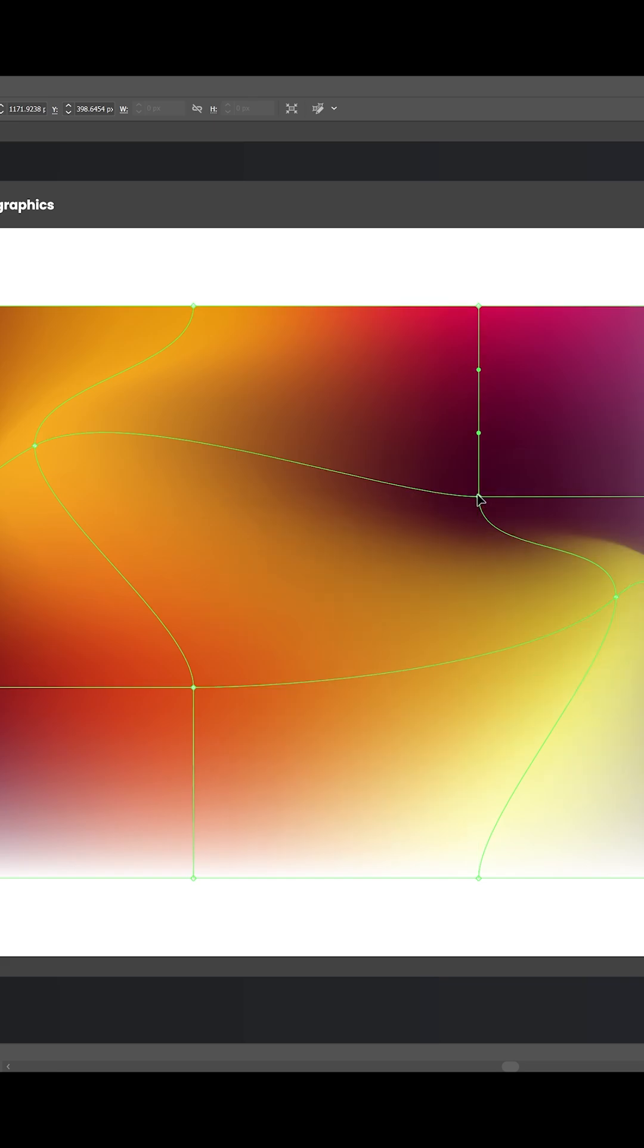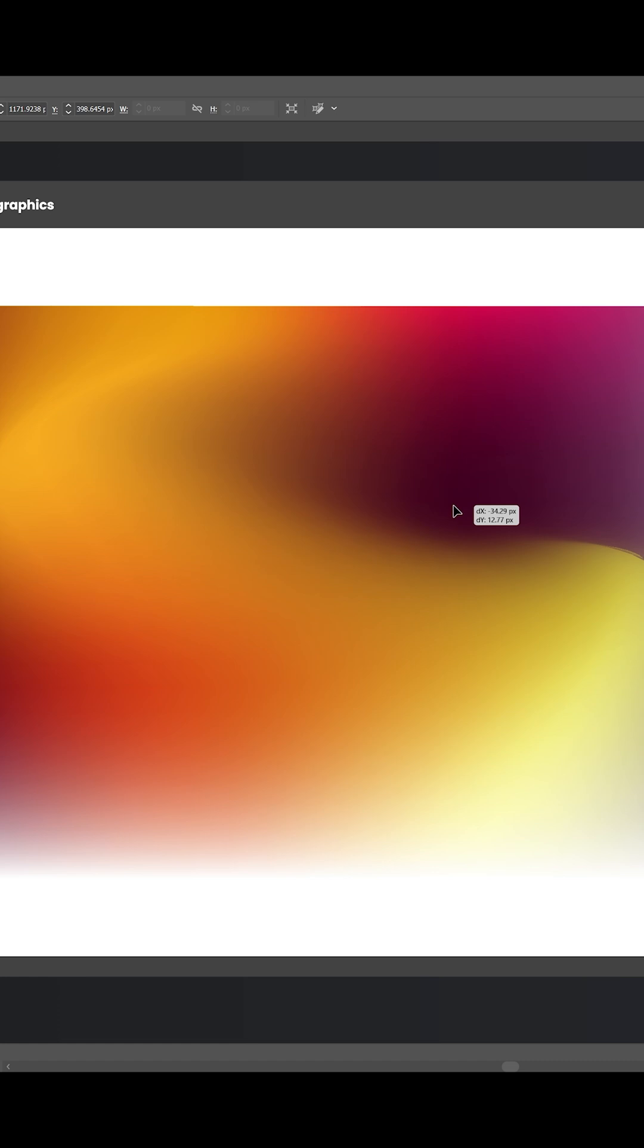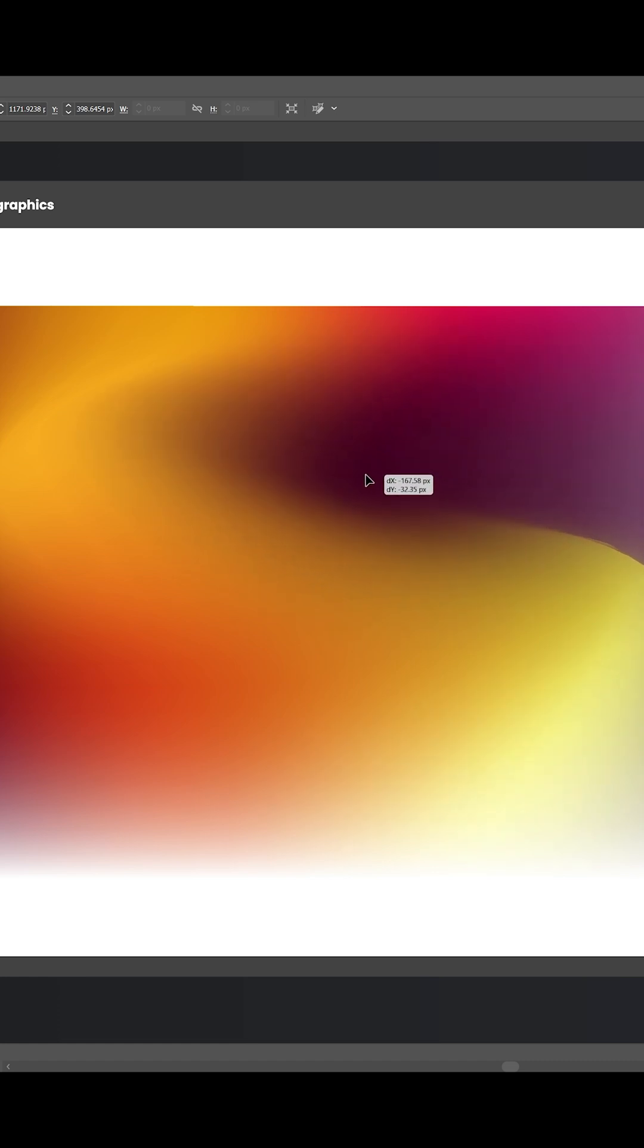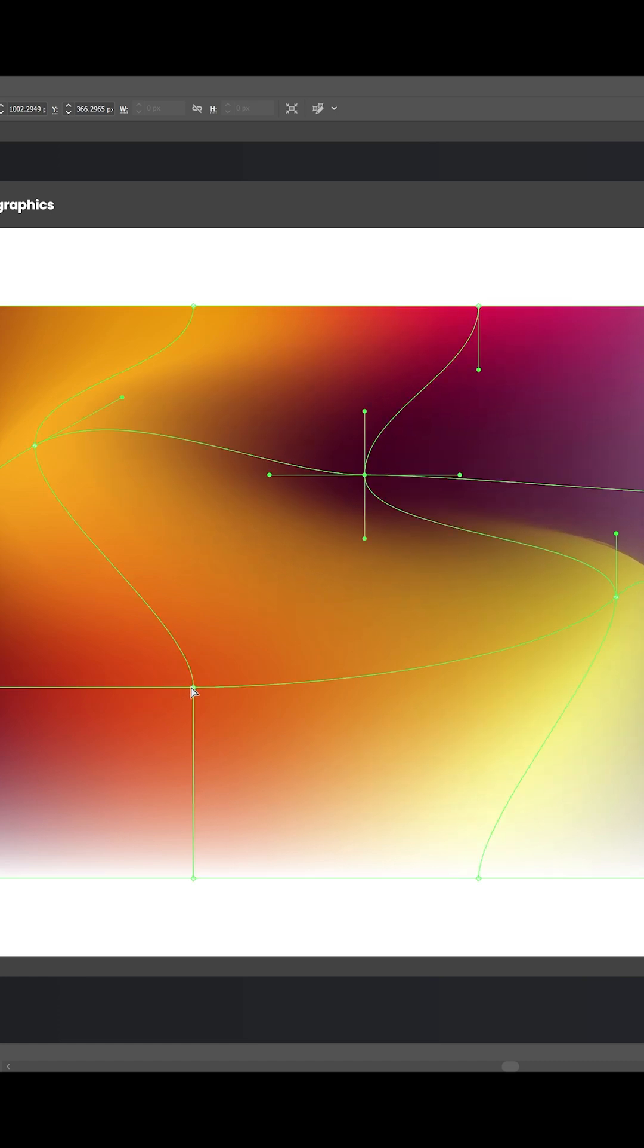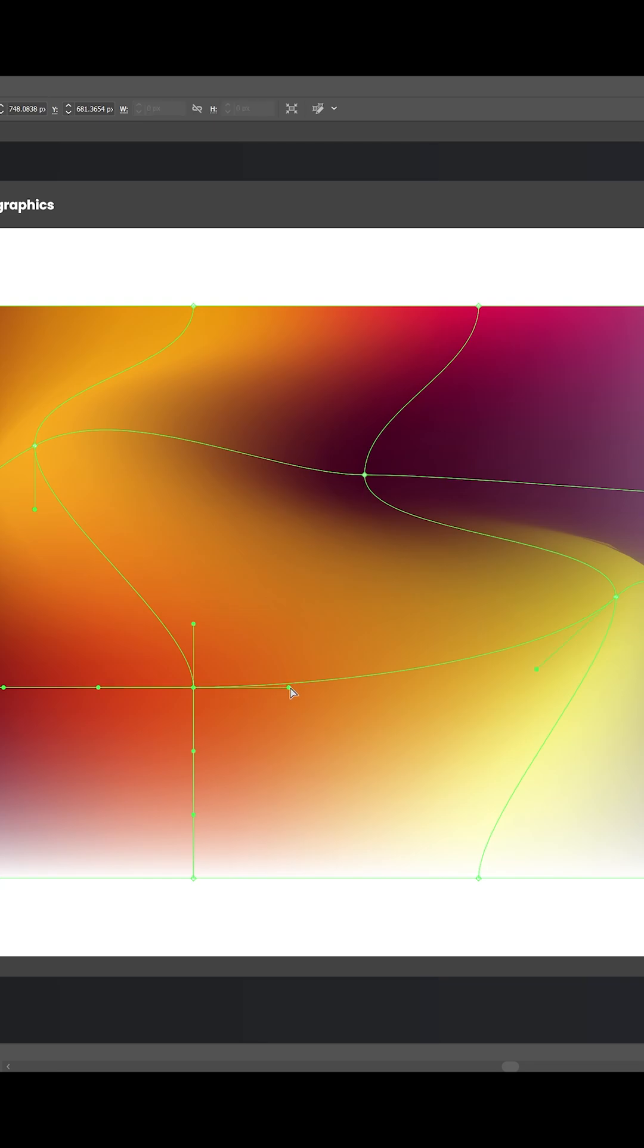Keep your rows and columns low, maybe three or four each. That keeps it easy to manage and gives you smoother transitions between colors. And that's it - that's how you can instantly turn any image into a dynamic gradient mesh using Illustrator.